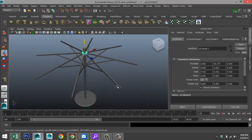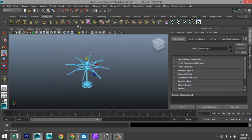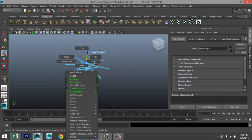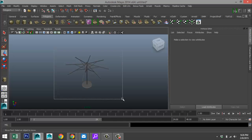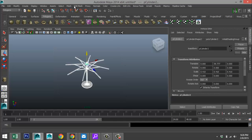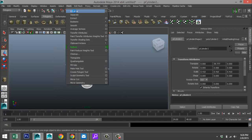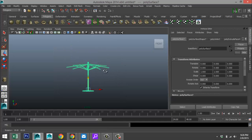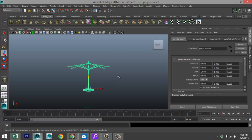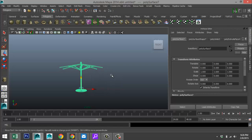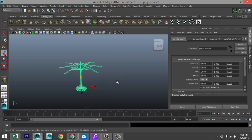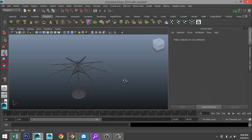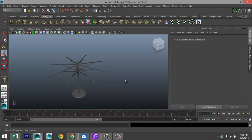Now drag-select the whole thing, make sure we're in object mode, go to Mesh > Combine. That's our basis for the umbrella. Now let's deal with the cloth on top.